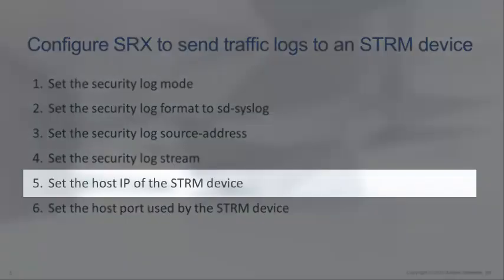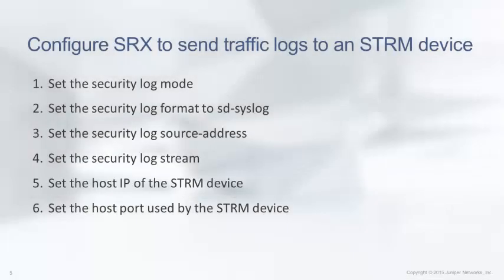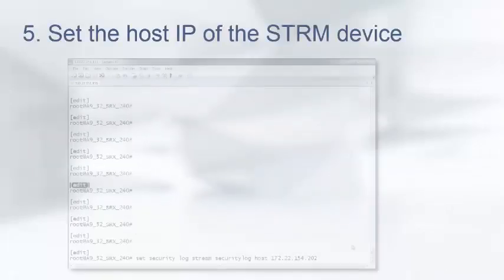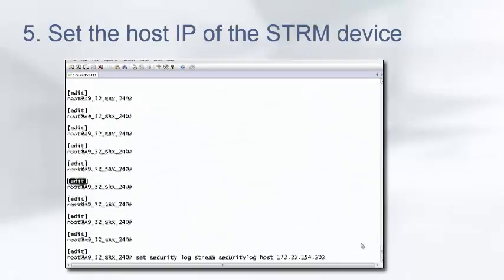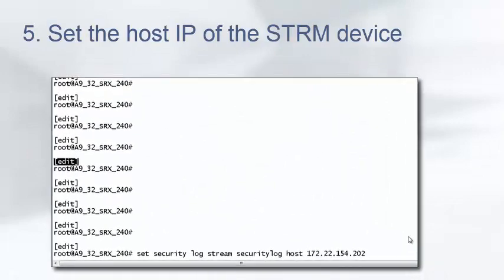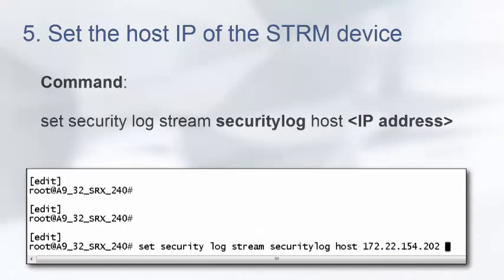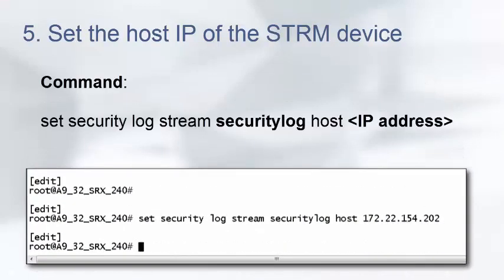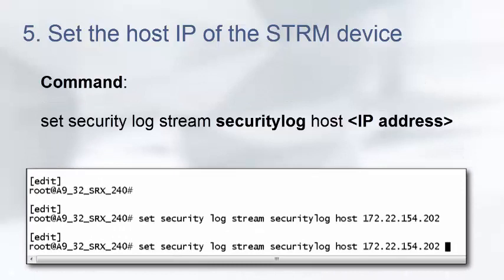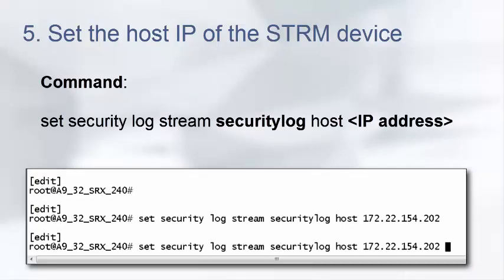Step 5, we will set the host IP of the STRM device. Use the following command to set the host IP address of the STRM or syslog server device that will receive the traffic logs. In this example, security log is the log name we specified in the previous step.